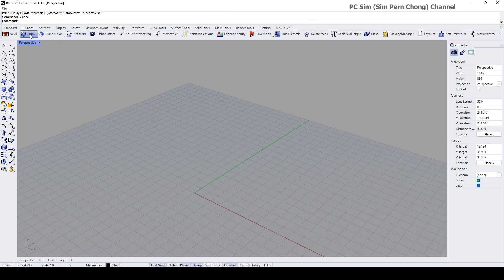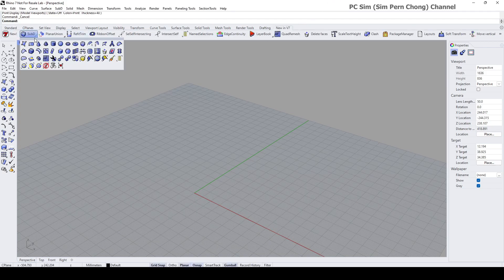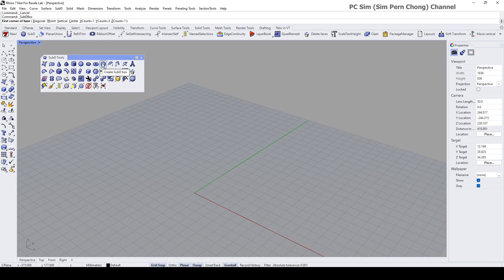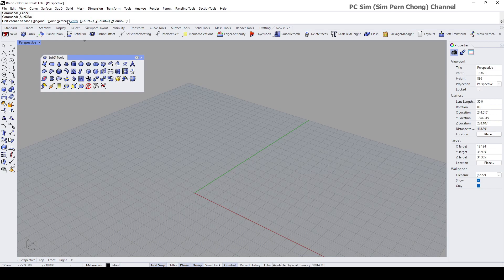I'm going to open up the SubD tools toolbar and use the SubD box for our first demo. Click on it and you can see that there are some options that we can play with.